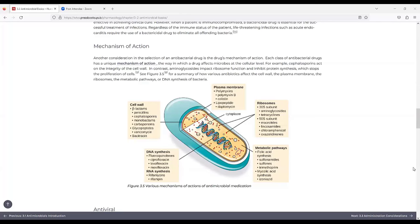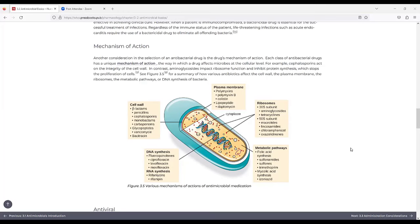In Figure 3.5, it shows various mechanisms of action of antimicrobial medication. It shows the cytoplasm, which looks like a blue-shaped capsule. Inside, it shows DNA synthesis, RNA synthesis, cell wall, plasma membrane, ribosomes, and metabolic pathways. It shows a summary of how various antibiotics affect the cell wall, the plasma membrane, the ribosomes, metabolic pathways, or DNA synthesis of bacteria.